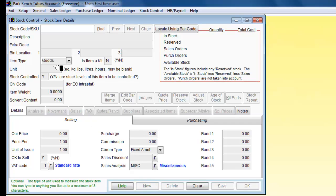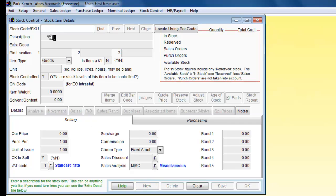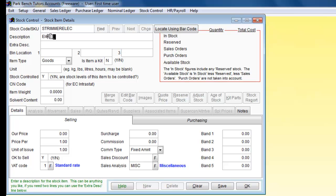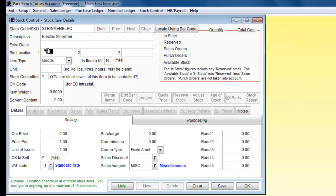So we click on new and it is going to start by saying can we please have a code for it. Well we can because I am going to put in strimmer elect, which is basically going to be for an electric strimmer, so I can click on that and put in the details there.